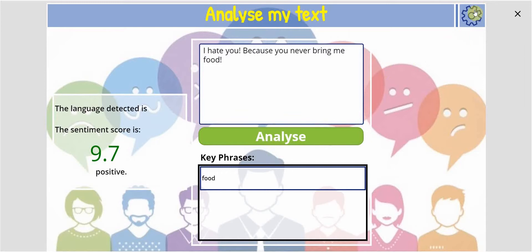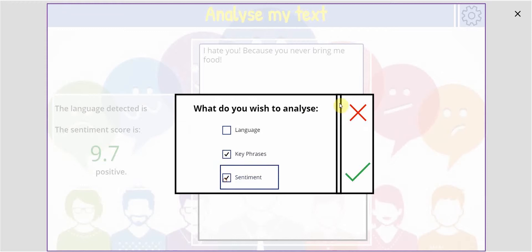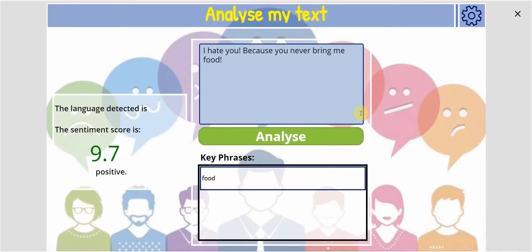I've also created some settings so you can say what you wish to look for — language, key phrases, or sentiments. I'm going to upload this to the Power Platform bank so you can download it and play with it yourself. All you'll need to do is set up that subscription, because it's that subscription that will allow your text to be analyzed — it will pass it through that machine learning service and give you your results.